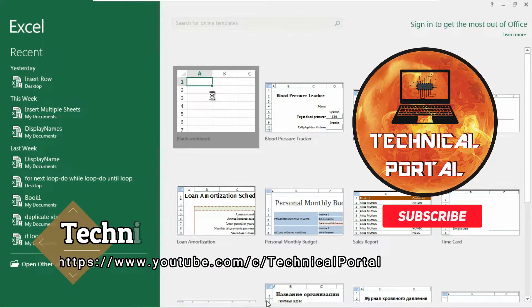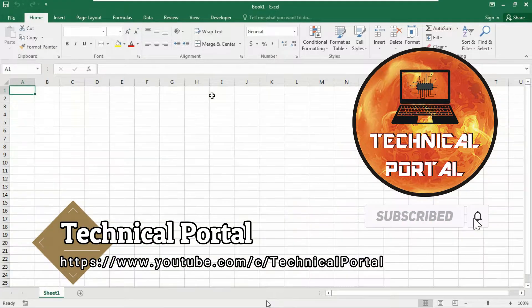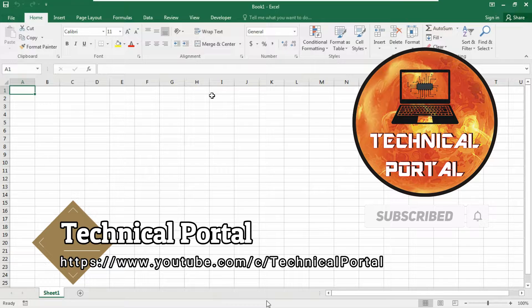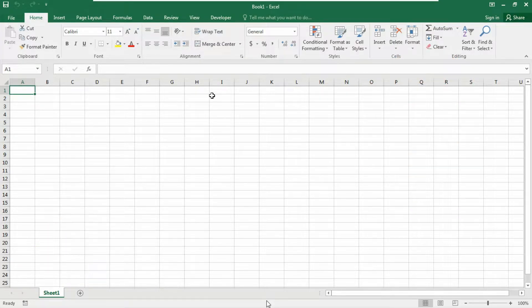Hello everyone, welcome back to Technical Portal YouTube channel for a new video in the Microsoft Excel Visual Basic for Applications series.